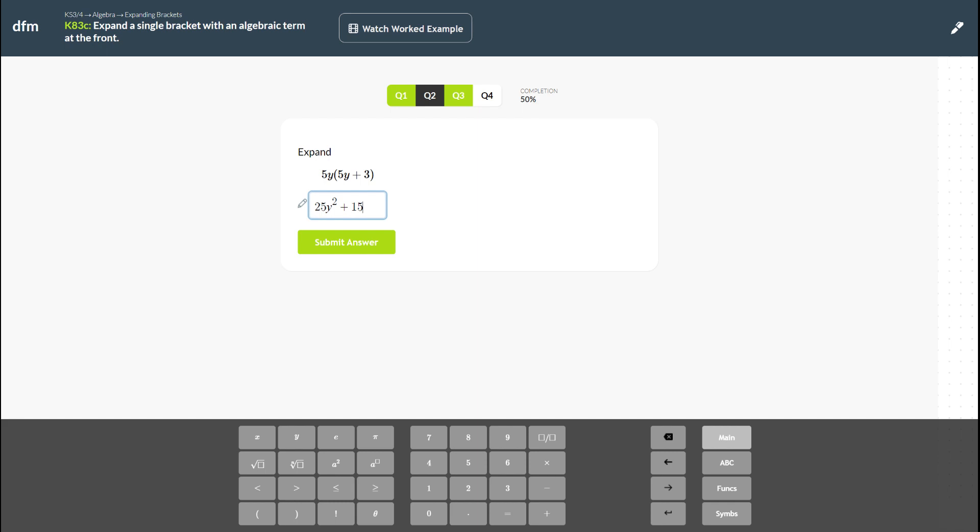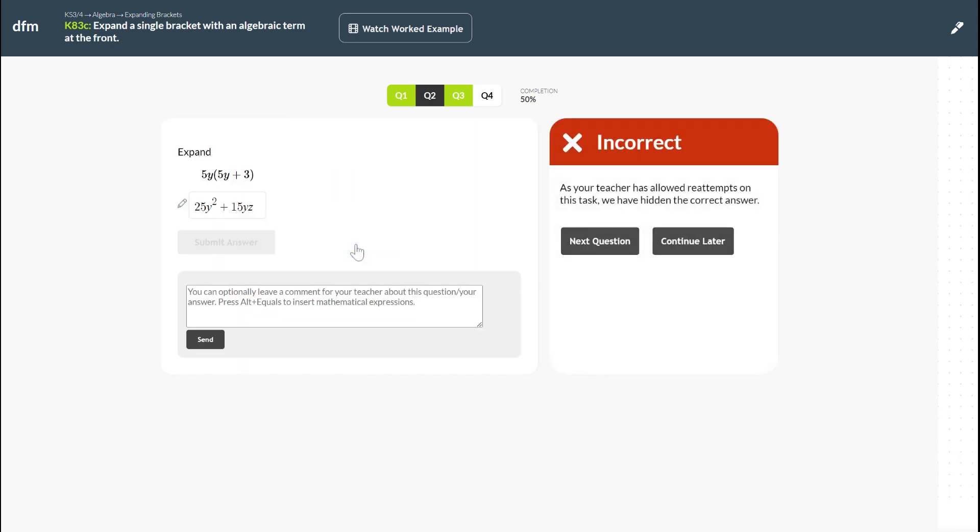Let's for the sake of this example still get it wrong. Maybe I'll just say yz and I can submit my answer. Now in this case I get it wrong and I'm told that my teacher's allowed me to re-attempt this task so it's not going to tell me what the correct answer should be. That obviously makes sense because everybody else in my class is getting this question as well. I'll show you how we can go back to that question and re-attempt it and be fully successful with our homework.